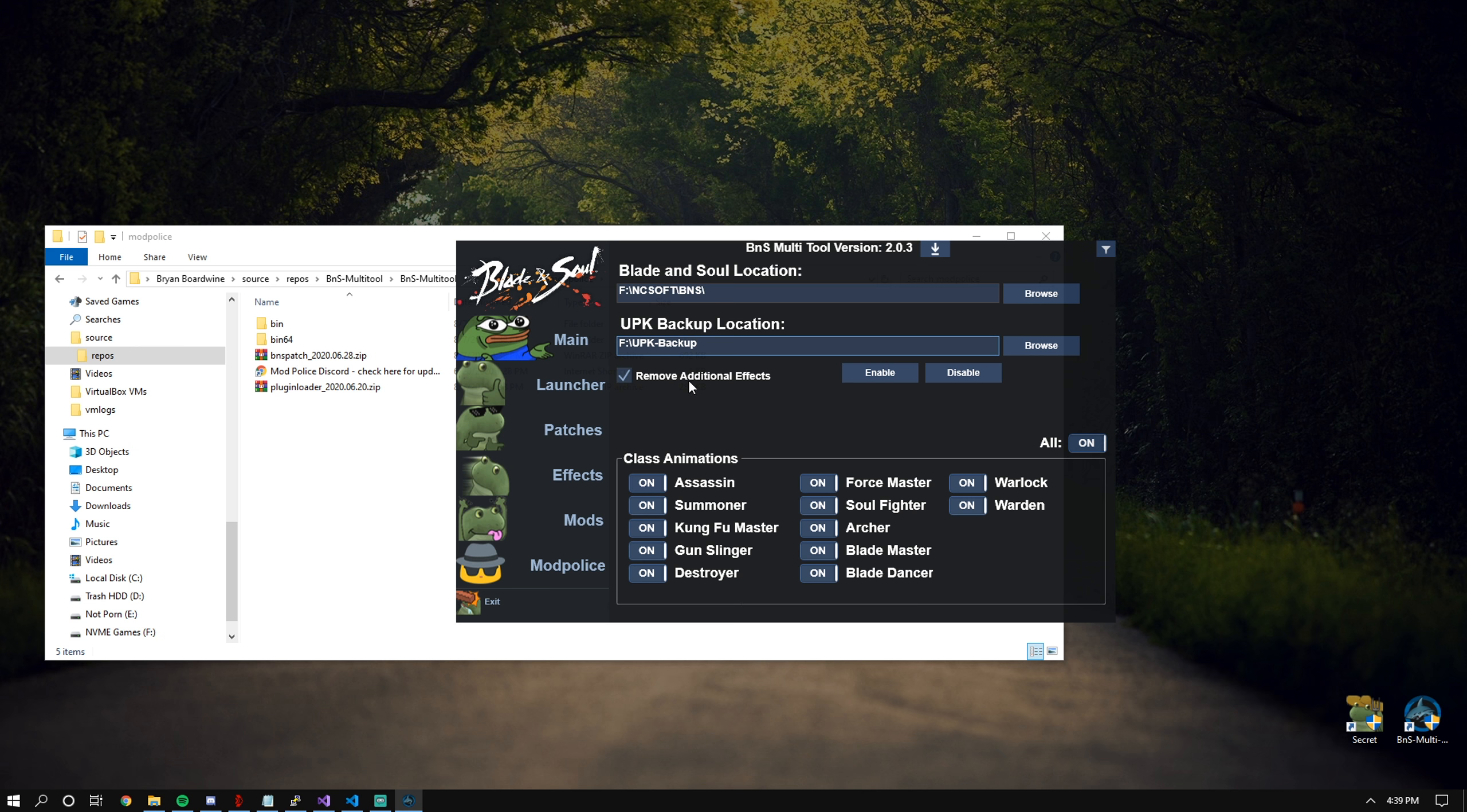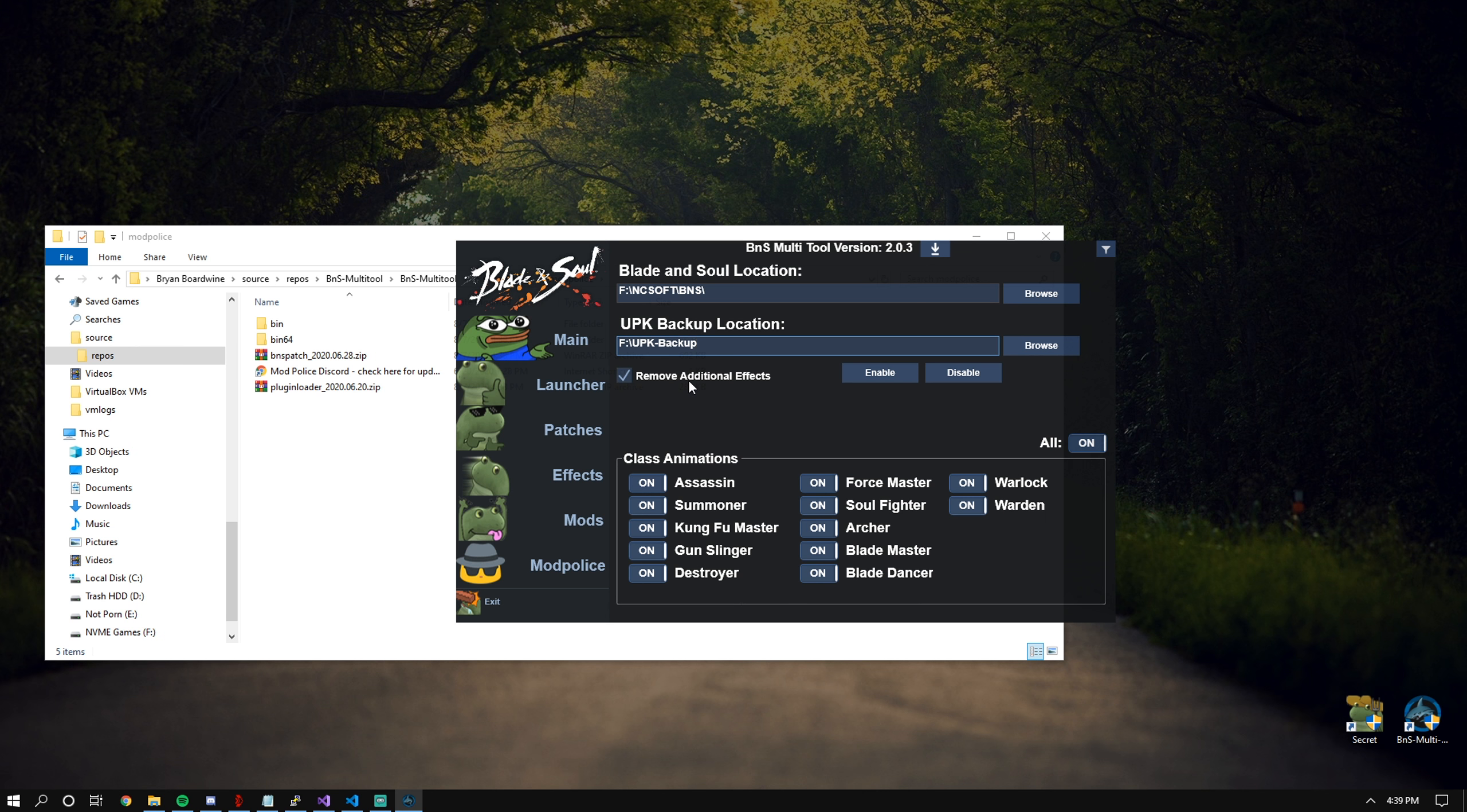The remove additional effects is a legacy option from a much older version. Essentially, this pretty much nukes everything 3rd spec FM related because the 3rd spec skill effects are merged in with animation files as well. It's equivalent to just turning the force master on and off.